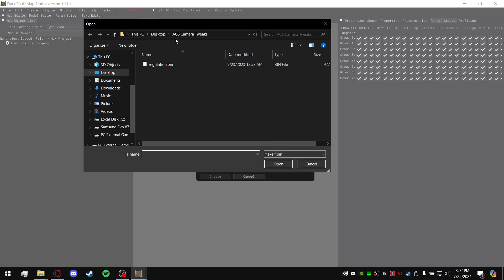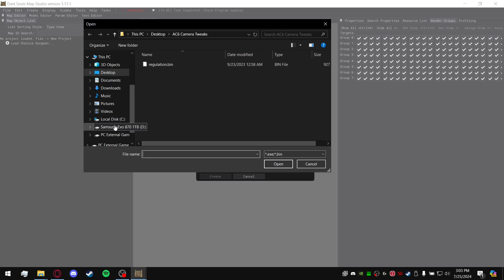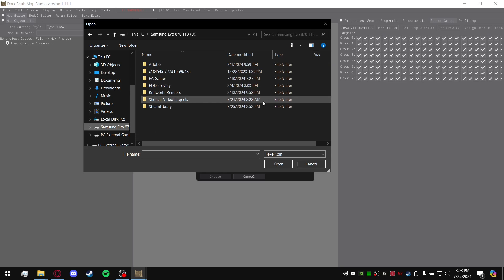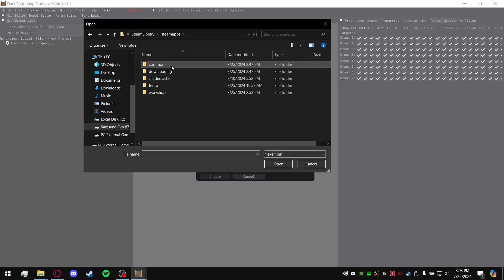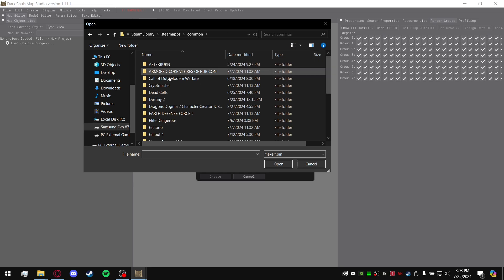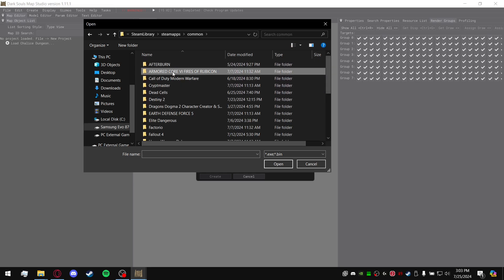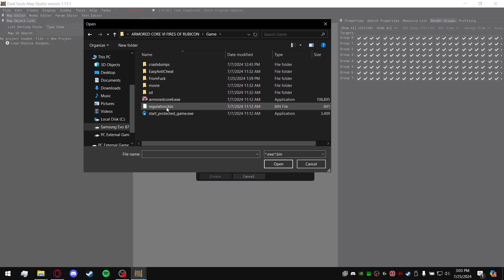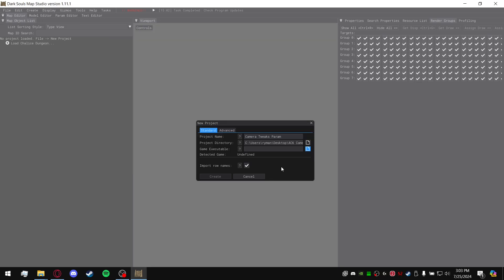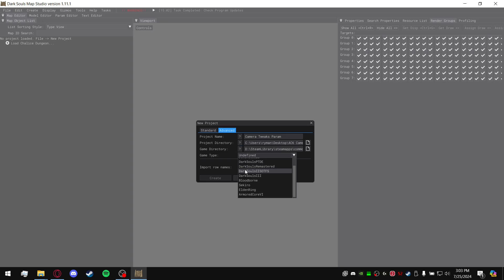You're going to select the game executable. You're going to go to where Armored Core is located. For me it's on the D drive. Go over here, common, Armored Core 6, and then regulation.bin here. Go ahead and open. After that, it might come up as undefined. You're just going to move to the Advanced tab and you're going to manually define it as Armored Core 6.